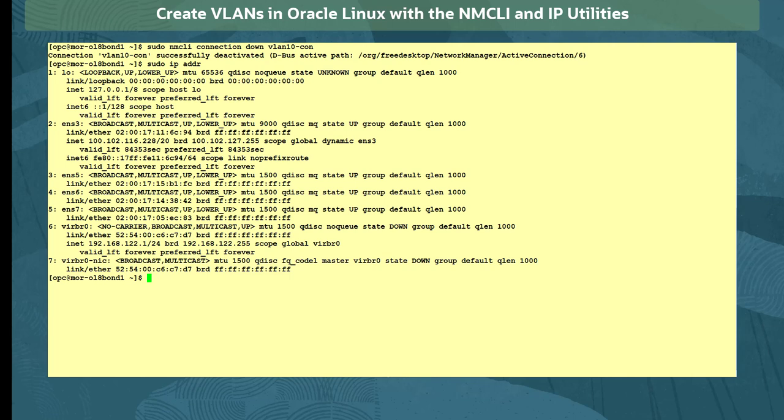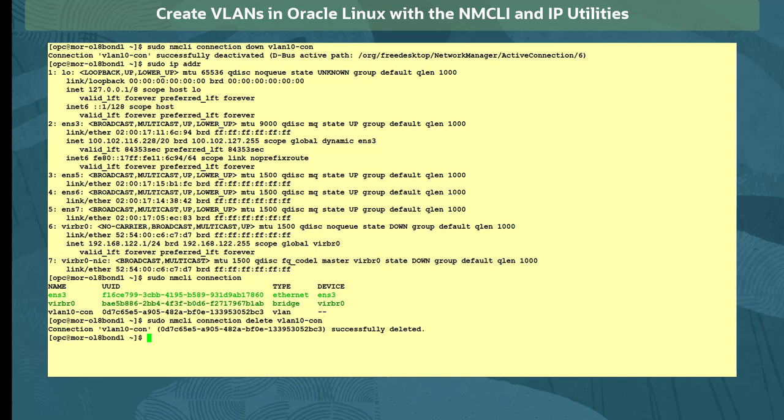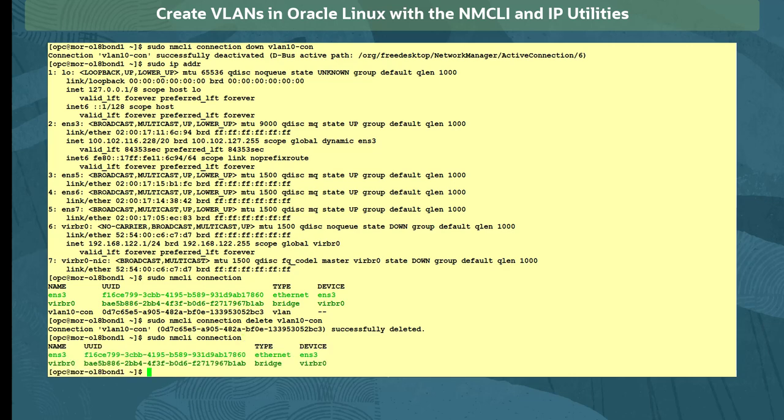The IP interface is gone, but the connection information is still present, as we see with the sudo nmcli connection command. We delete the VLAN connection with the sudo nmcli connection delete command, and verify again it's been removed with the sudo nmcli connection command.